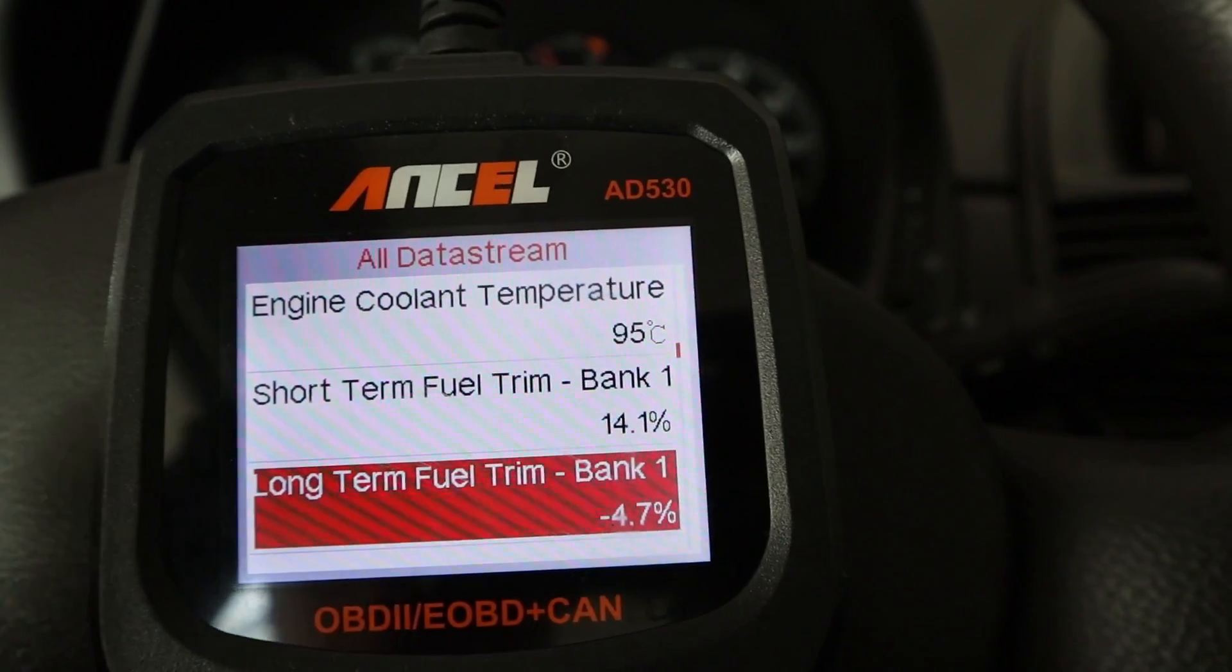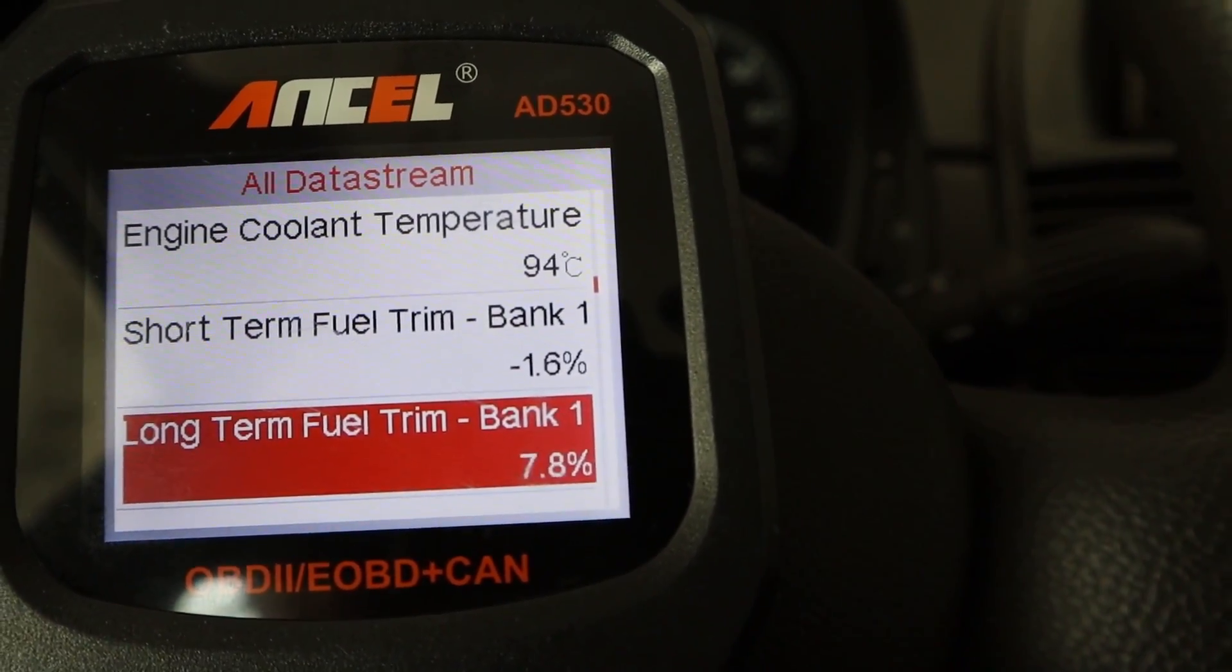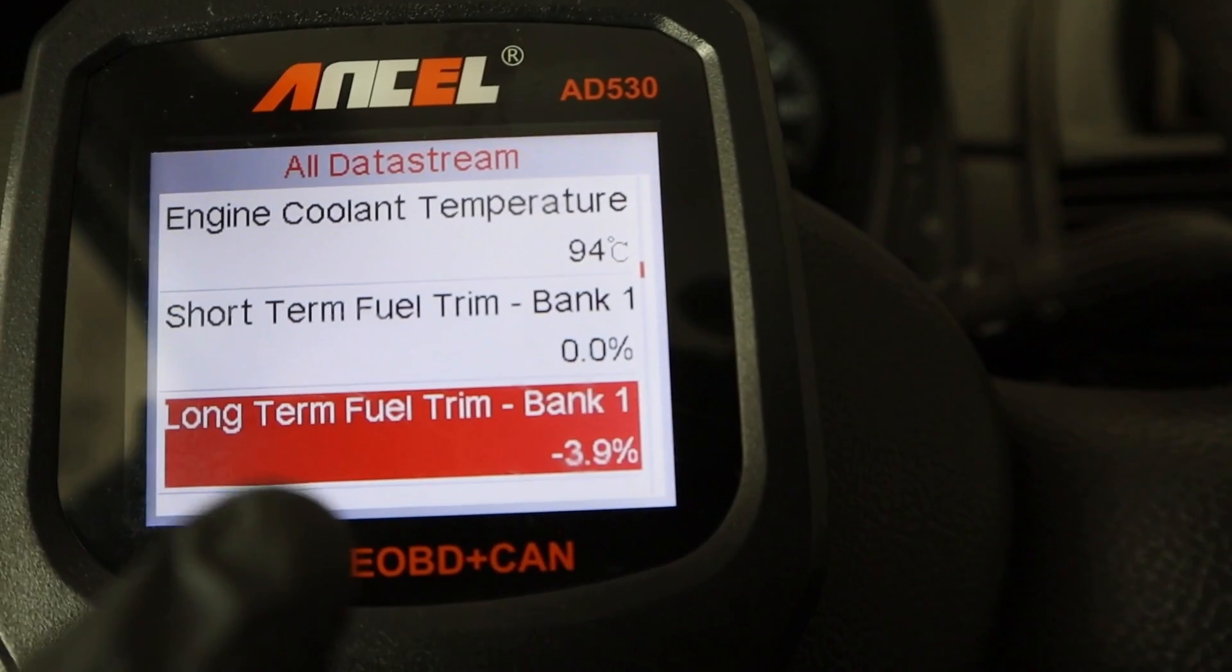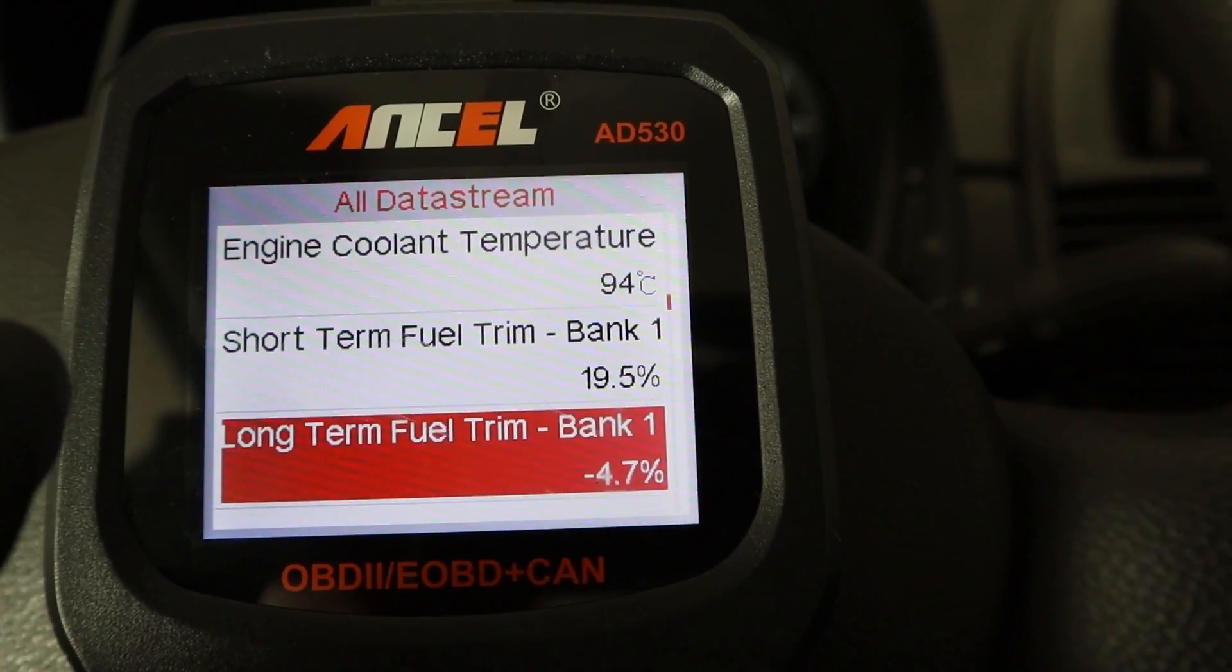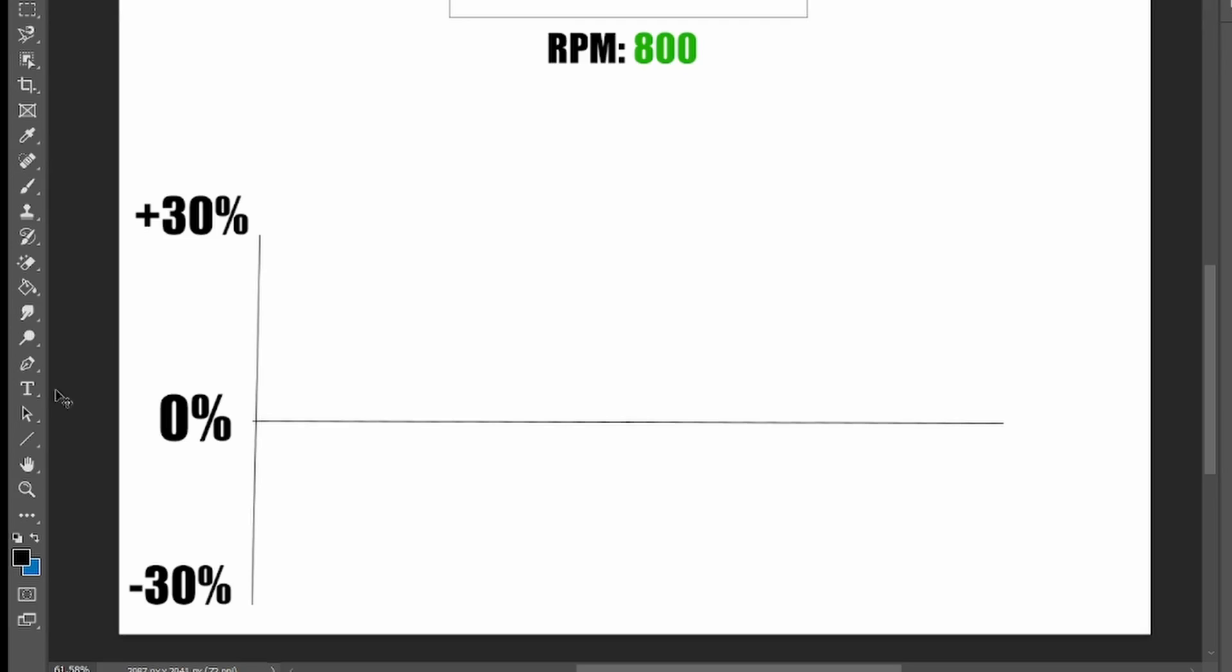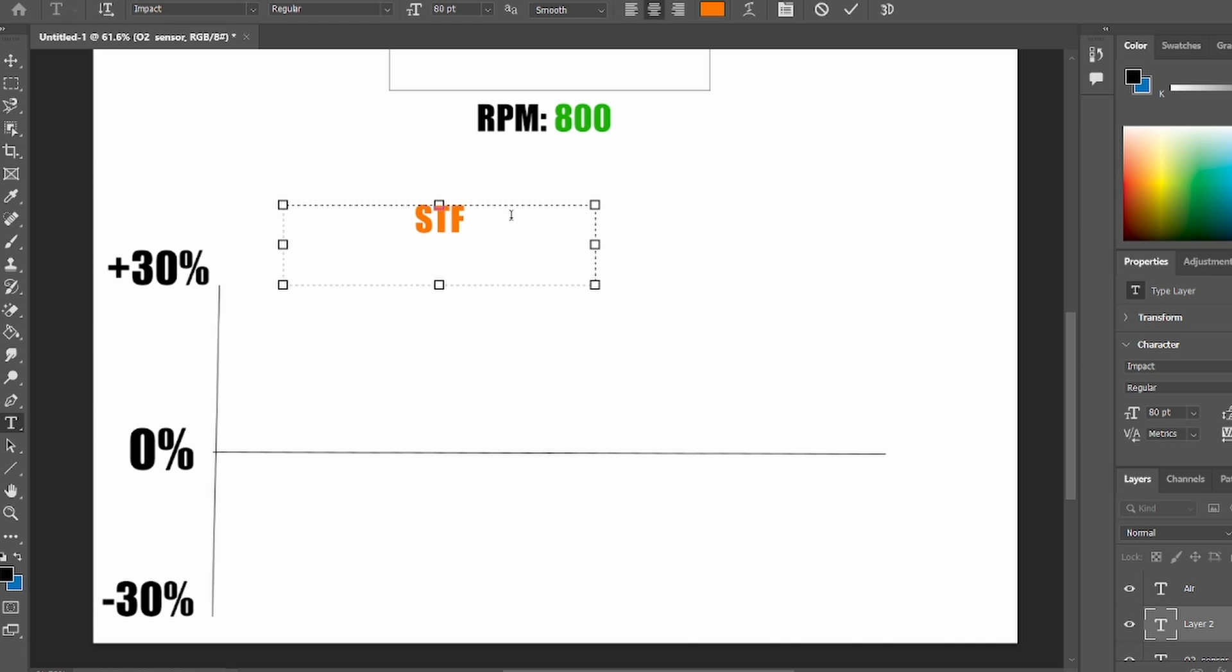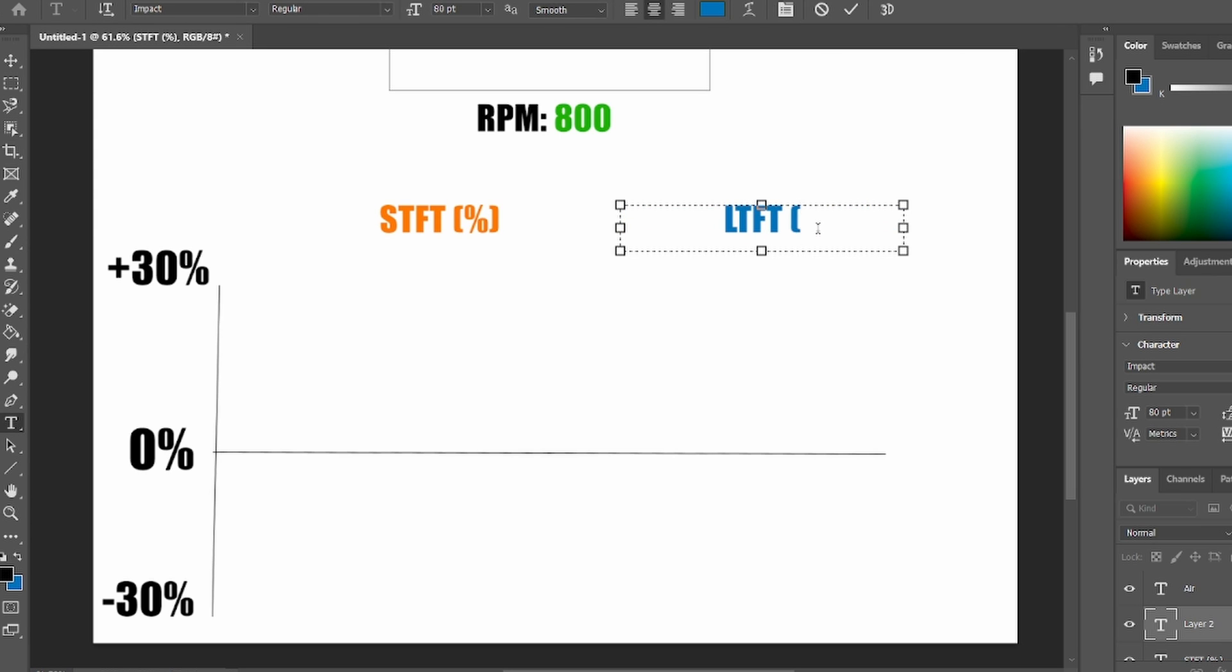You can find your fuel trim in live data stream. You can either display it with a graph but it is not necessary, you can just look at text value. So what are the fuel trims? You have two types of fuel trims. You have short term fuel trim displayed in percentage and then you have long term fuel trim also displayed in percentage.